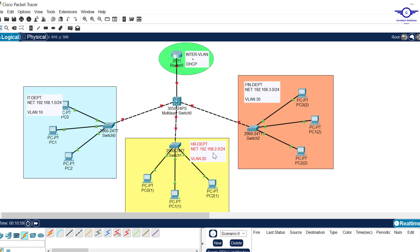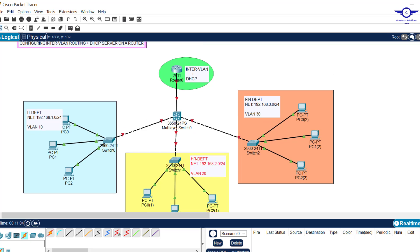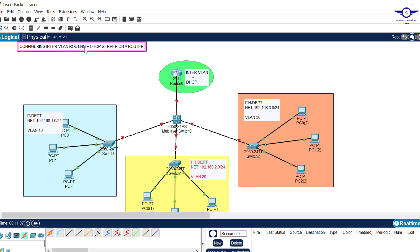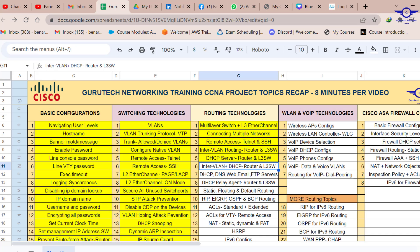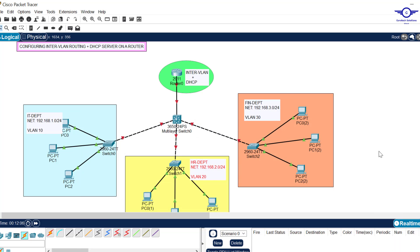Blessed day guys, peace be upon you. In this video we're going to learn how to configure inter-VLAN routing plus DHCP server on a router. These are very important topics because in every enterprise networking design and implementation you have to include both. Today we're doing number six part one: routing plus DHCP on a router, then in the next class we do it on a layer three switch.